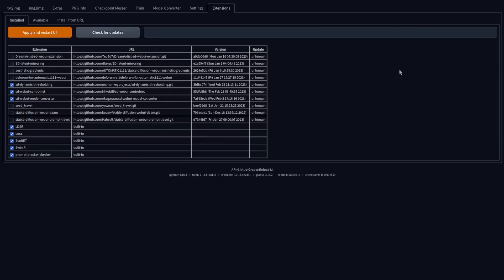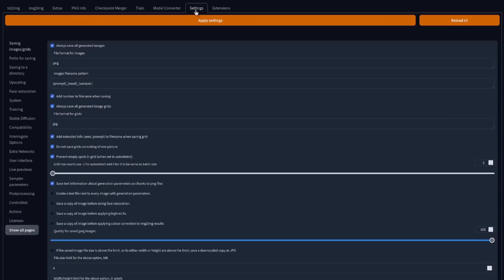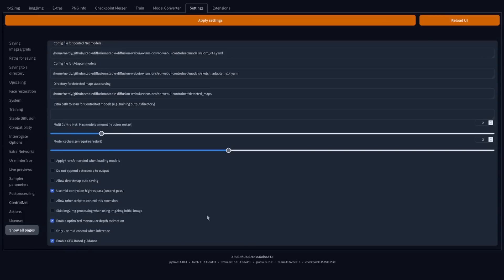Let's have a look at these settings first. Very easy to get to — just go to Settings in the tab at the top, then ControlNet on the side. If you saw my previous video, you'll notice this section has grown quite a bit. Some interesting new options include multiple ControlNets with a maximum model amount setting; I've got mine set to two, so I can run two ControlNets at a time.